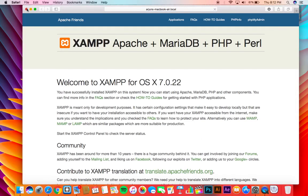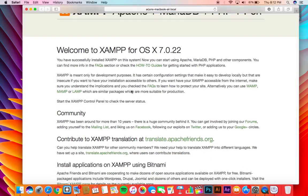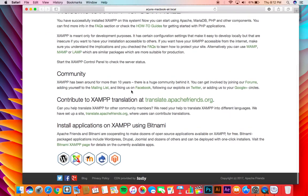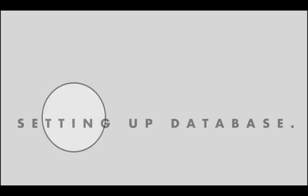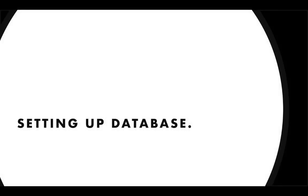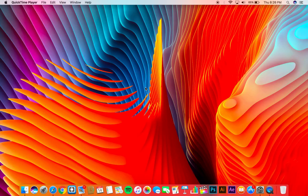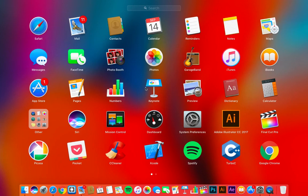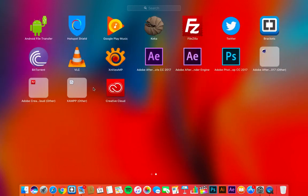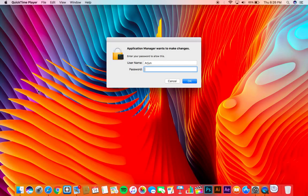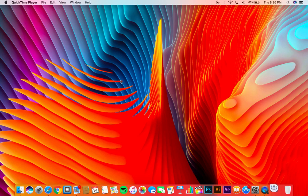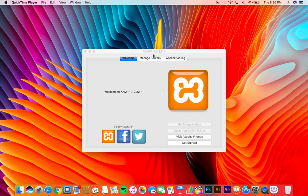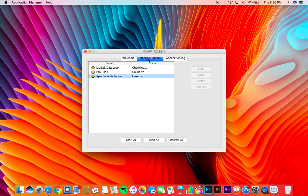Now it will load a webpage like this on your default browser. If you're seeing something like this, it means that you have successfully set up your XAMPP. Now let's see how to set up the database. You know that we need database in order to install WordPress.